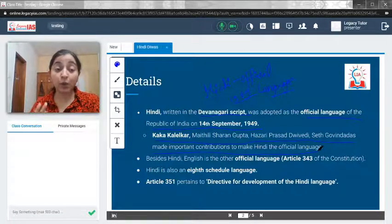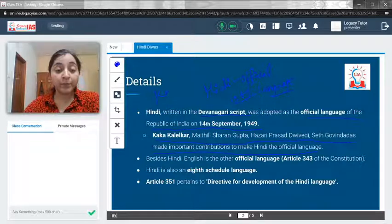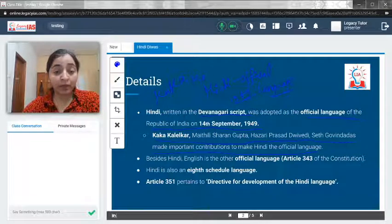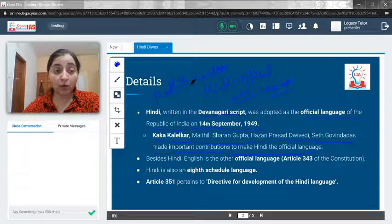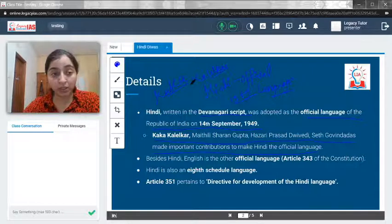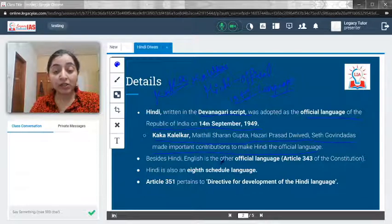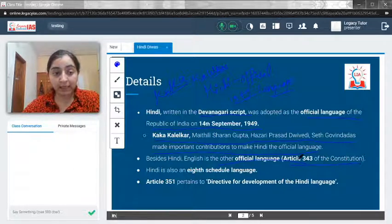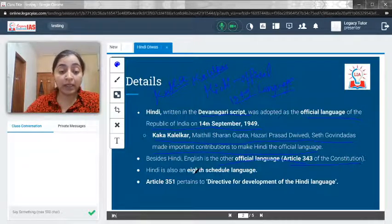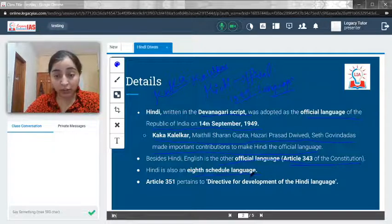These are the prominent figures who made important contributions to make Hindi the official language. In fact, Kaka Kalelkar is one of the major personalities who pushed for having Hindi as the official language. Besides Hindi, English is the other official language. Article 343 of the Indian Constitution provides that the proceedings of Parliament would happen in Hindi as well as in English.